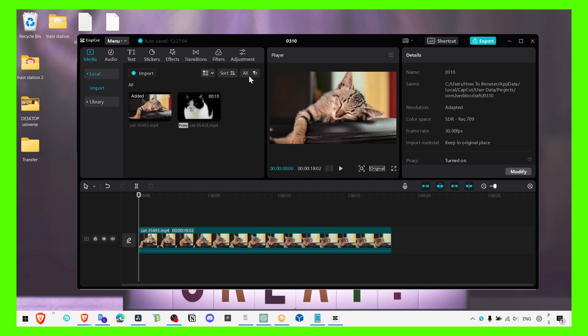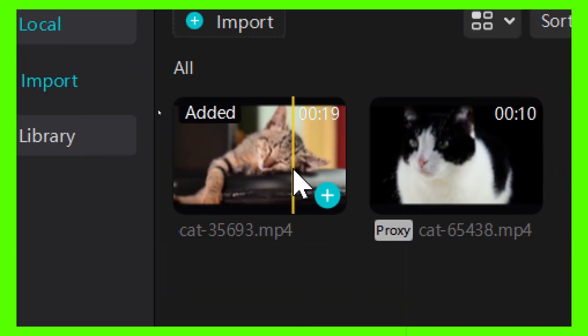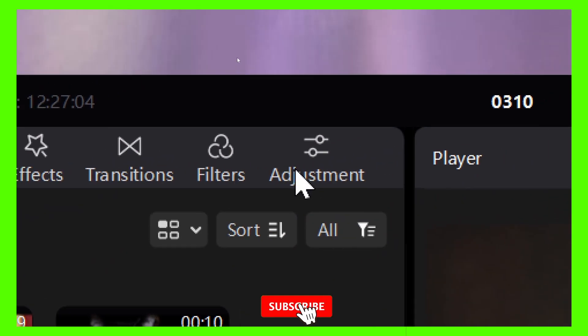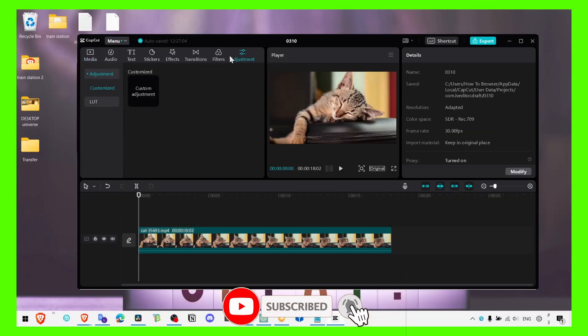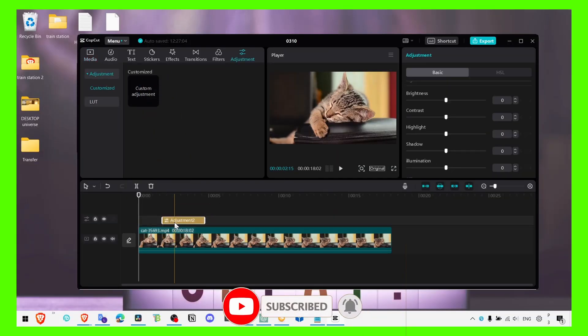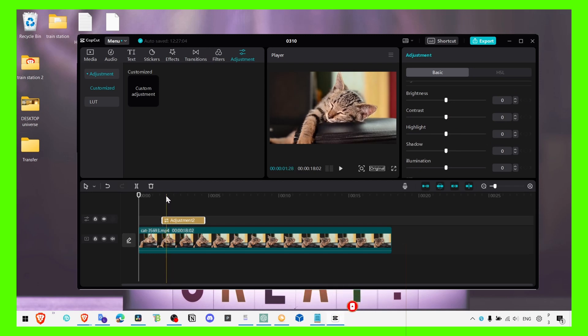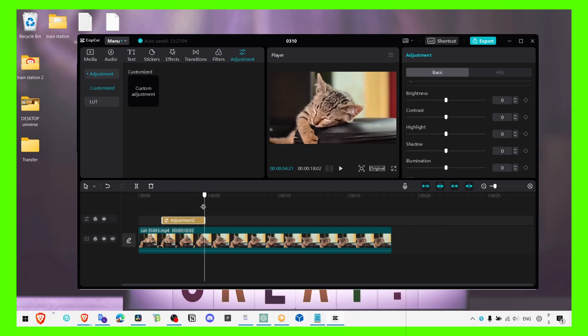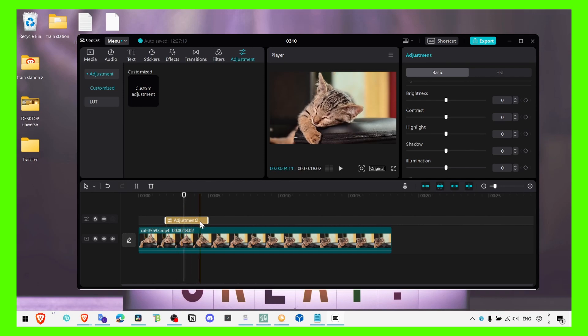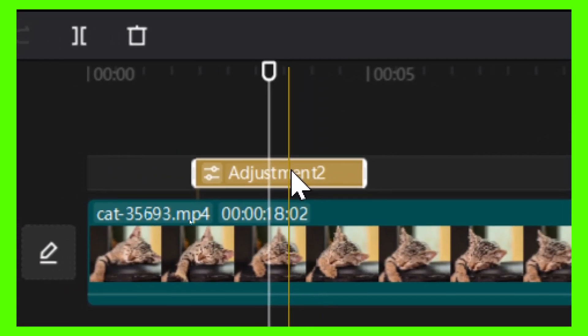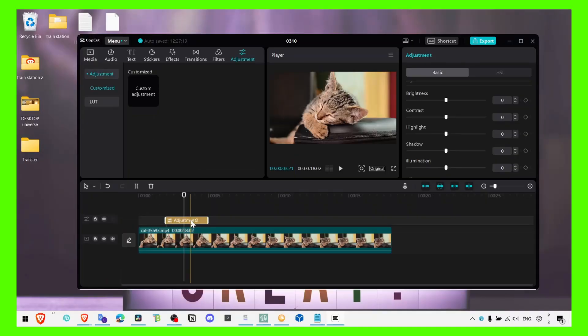So what you have to do is first import your video and then go to adjustment. Here in adjustment, grab the custom adjustment and drag it over your video. So drag it onto the timeline and here on the timeline you should see this adjustment we just dragged in.